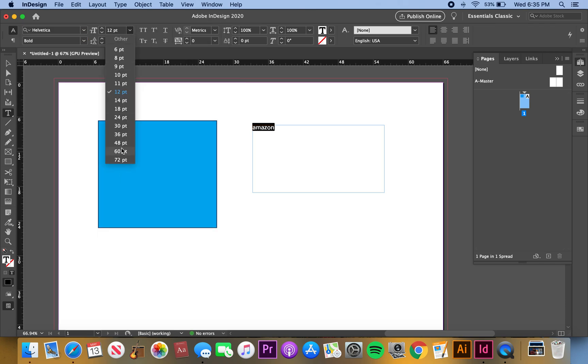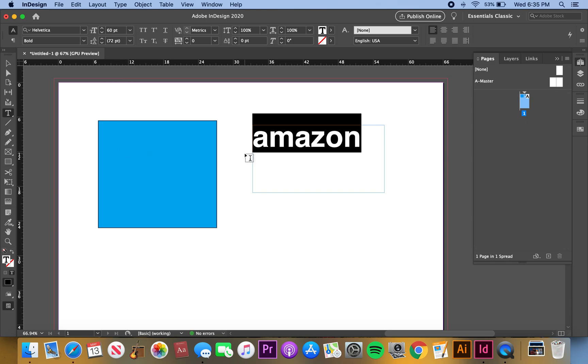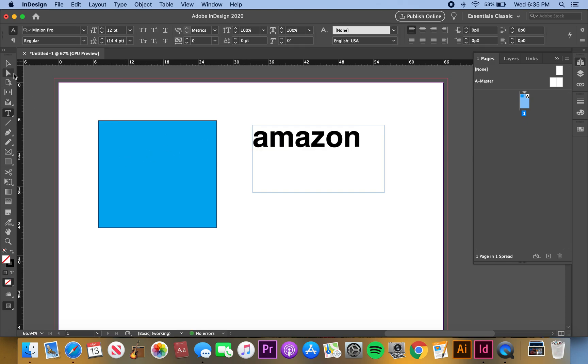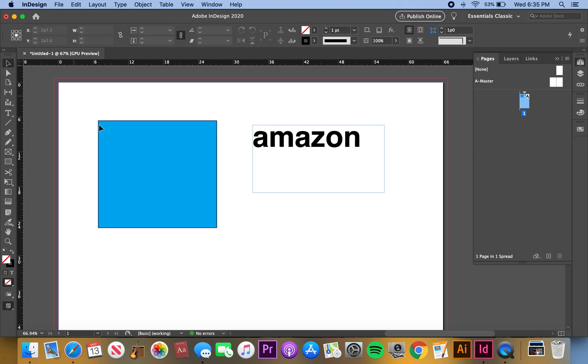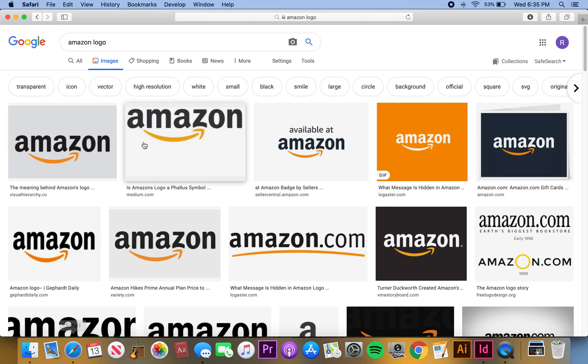You want to find a color for that and edit the colors, so you want to make these two things the color that Amazon uses on their logo. We go over here, just type in Amazon.